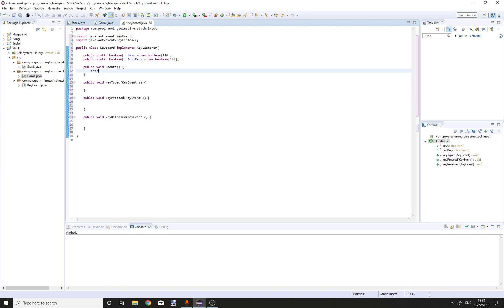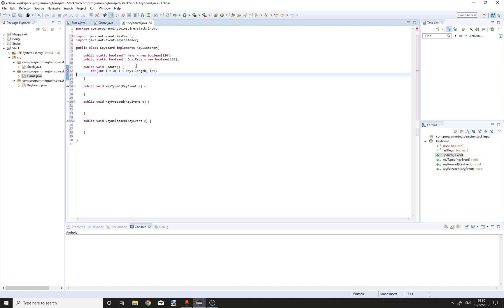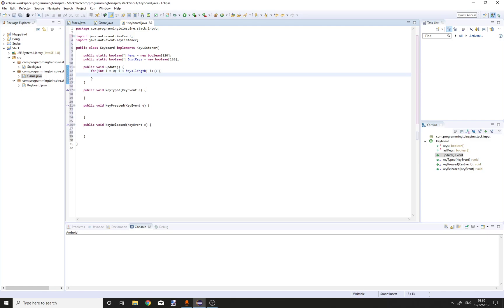Add unimplemented method. For int i equals 0, i is less than keys.length, i++.